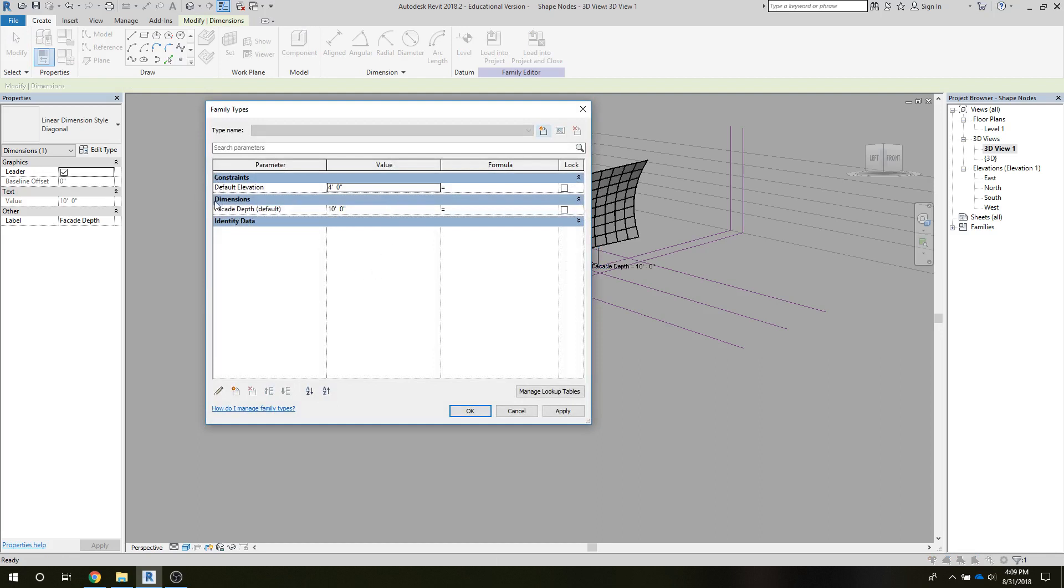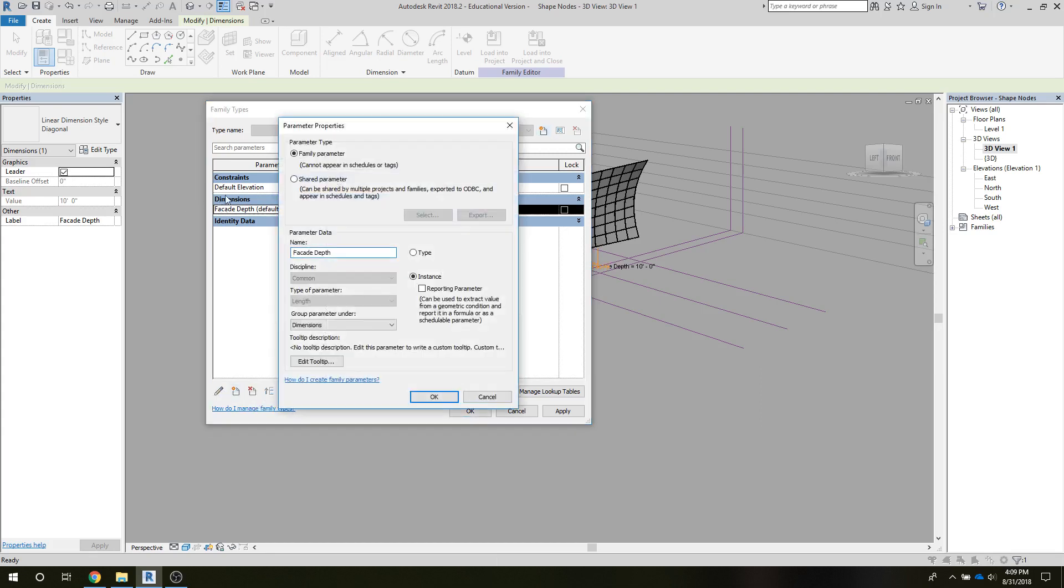So if we actually look at the parameter itself, the parameter is the facade depth. It's a dimension parameter. Family parameter facade depth - it's an instance parameter, and it's just important to make sure that that group is under dimensions.